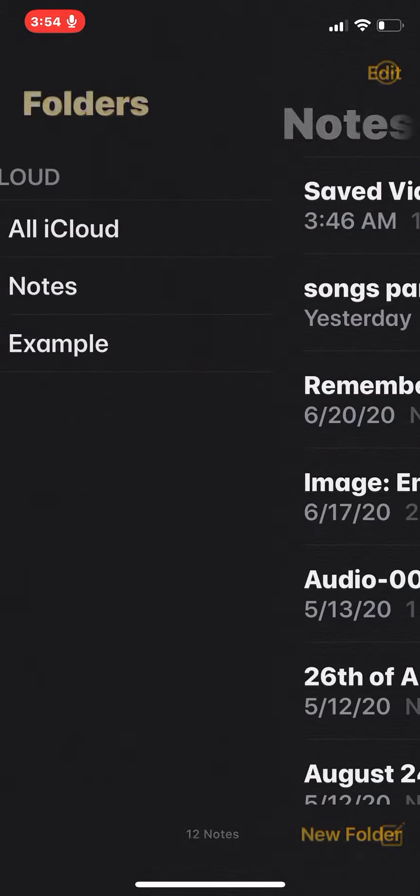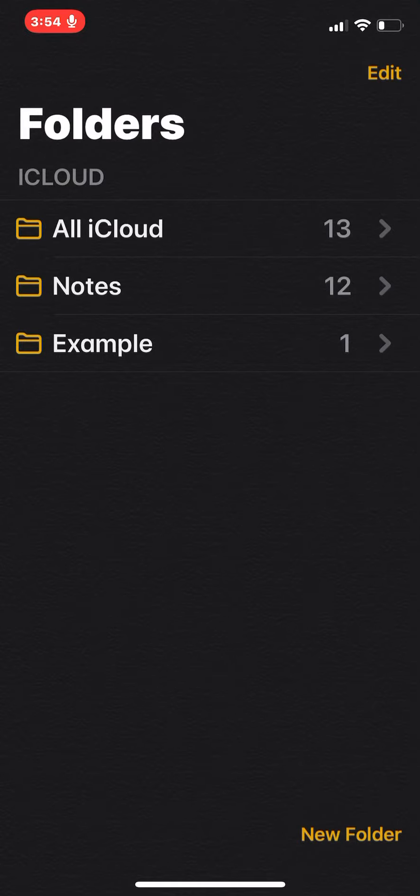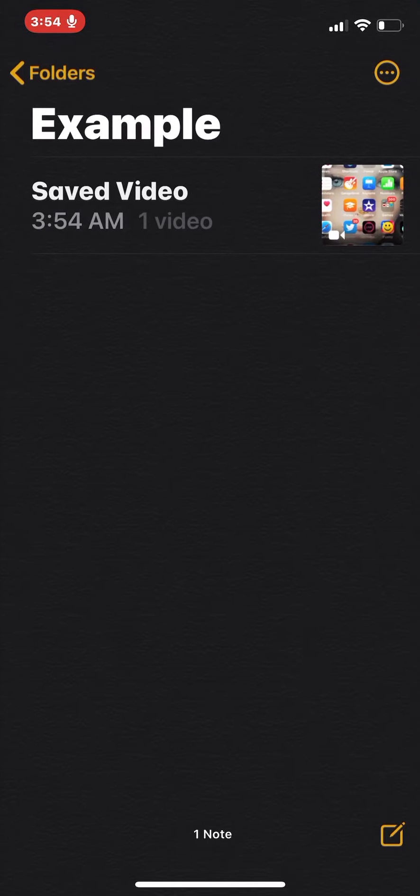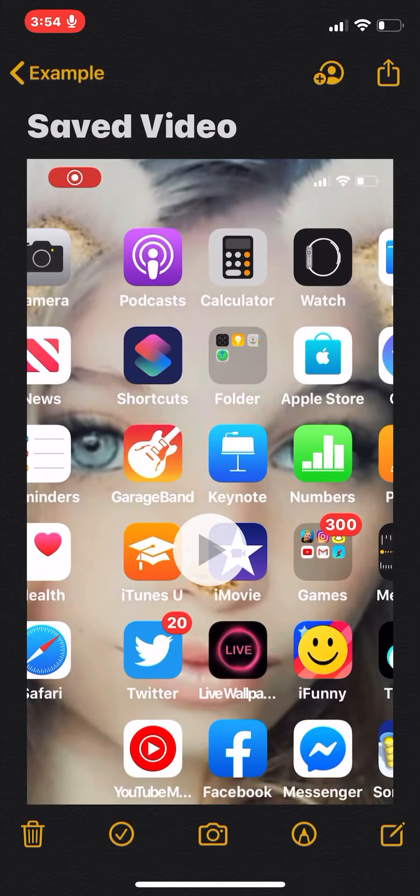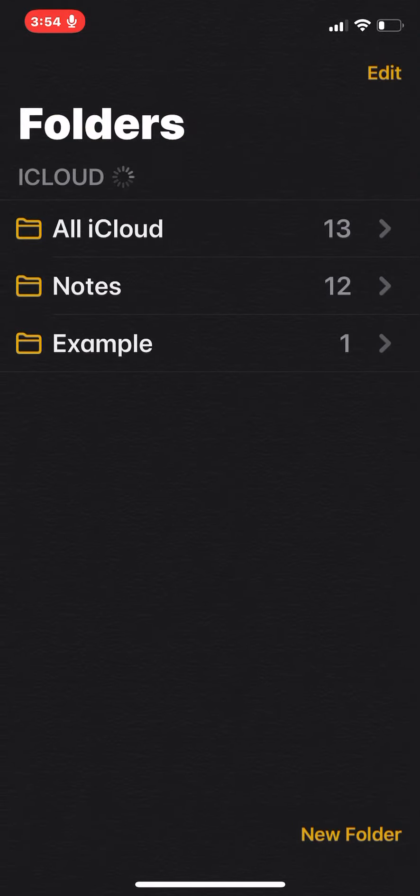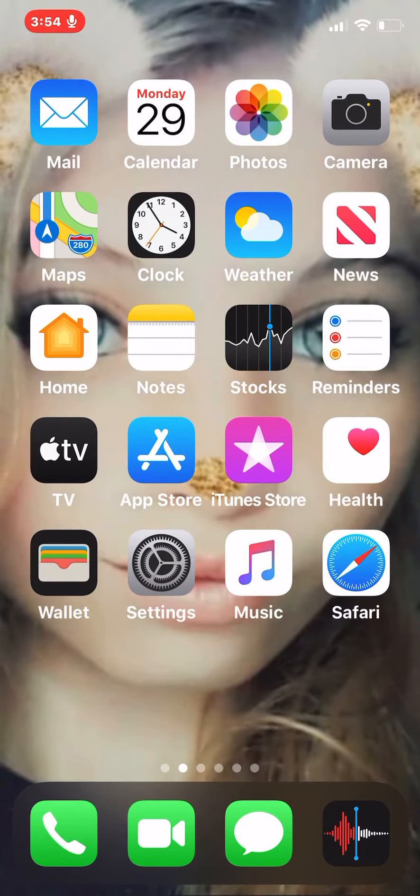Now we are going back into folders, examples, and go into this. See that? It should be there and you can play it.